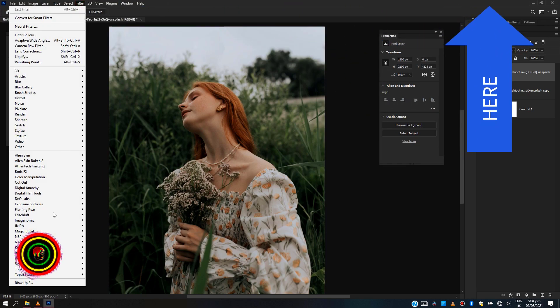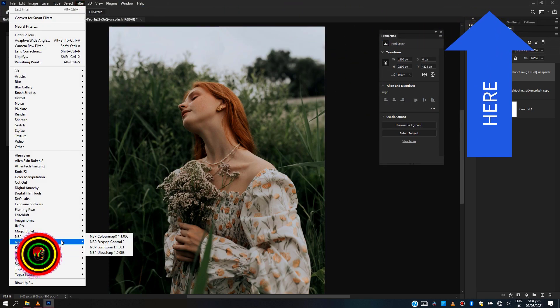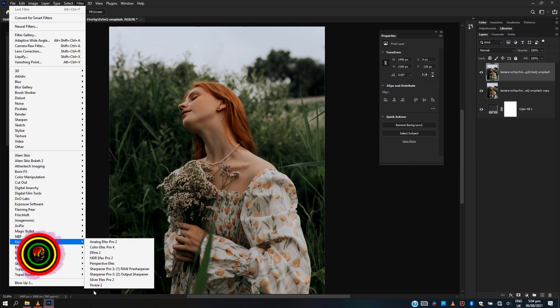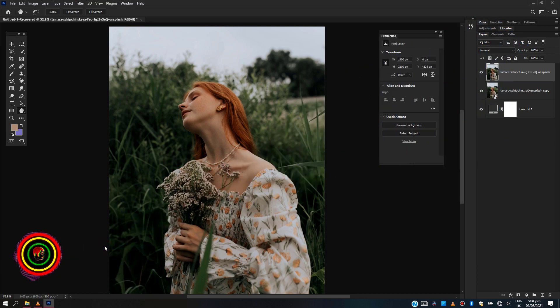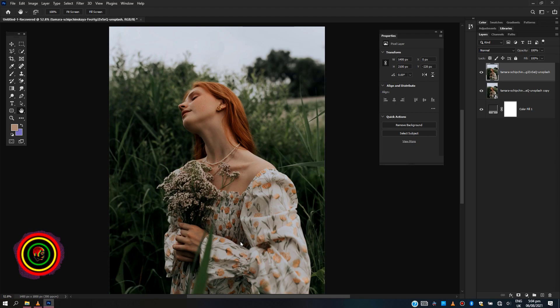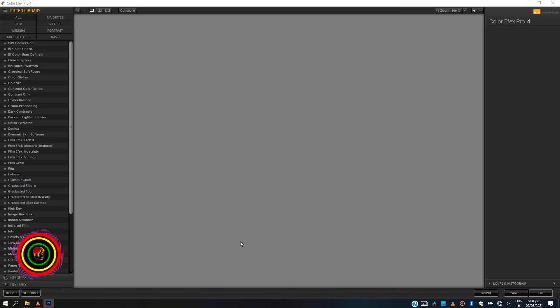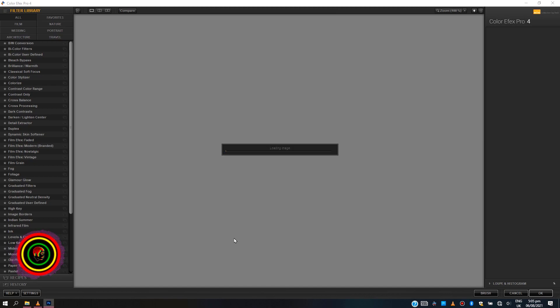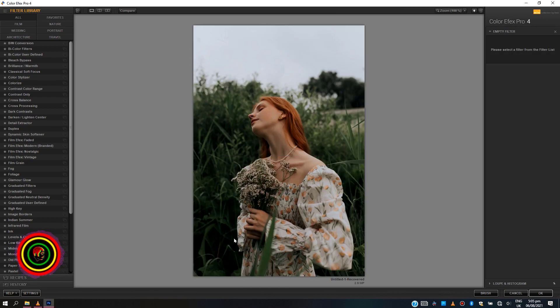ColorFX Pro from Nik Collection has great tons of color graded presets. With this software, you can easily create and manage your own color grading presets by just combining different presets from the software or starting from scratch. Let's just dive into the software using this image. Also, this software is non-destructive.